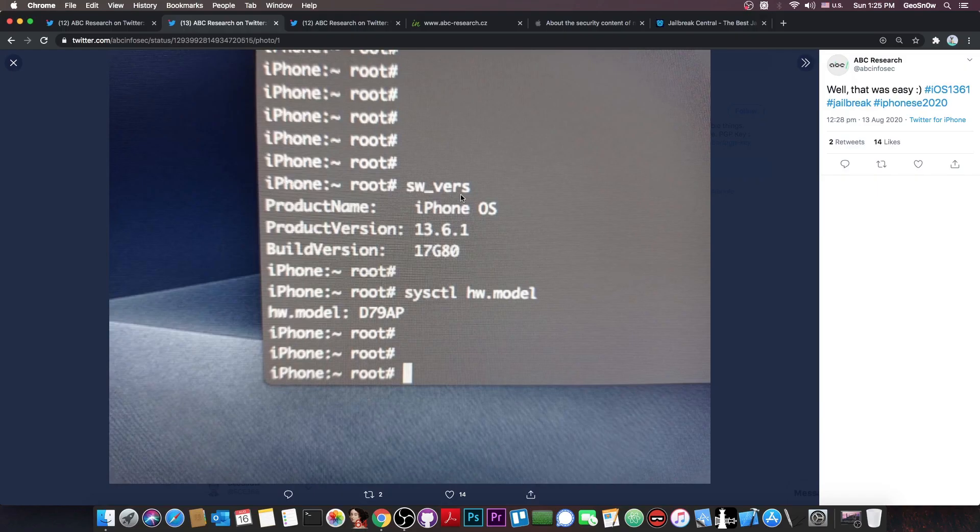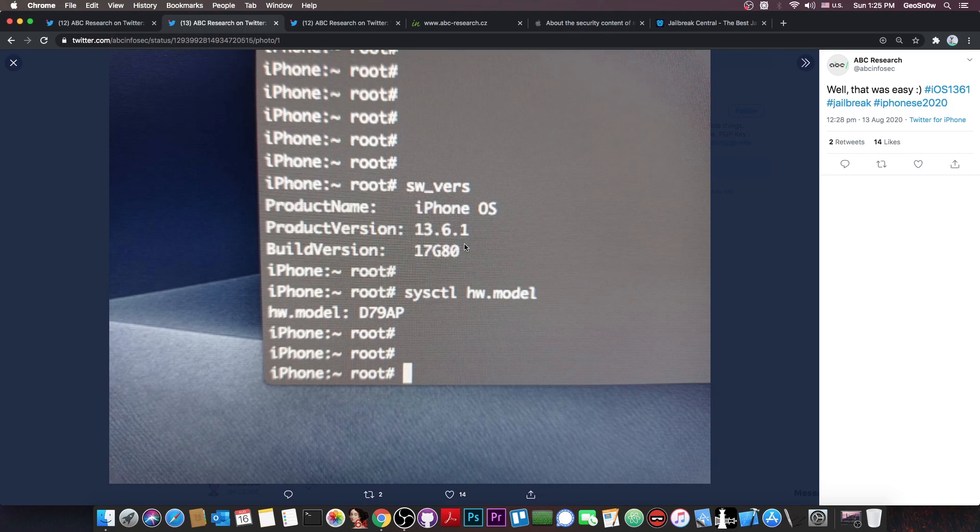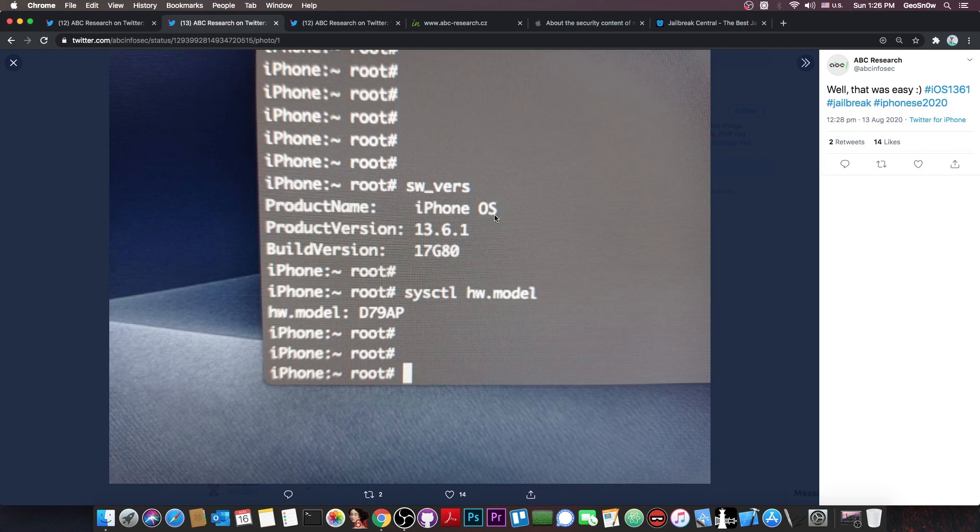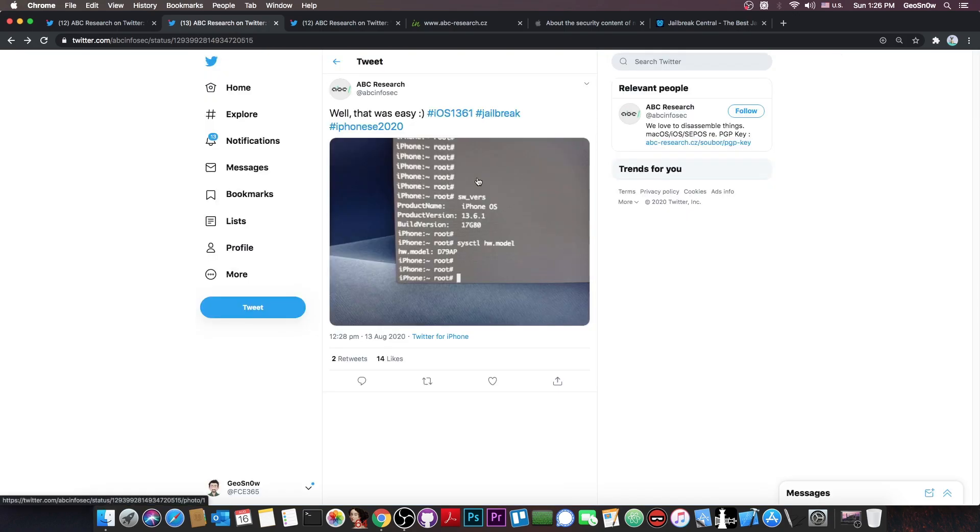And they posted this picture in here, which does show 13.6.1, which at the moment I'm making this video is the latest version available, released only a couple of days ago, so this is actually quite cool. And what they appear to have in here is basically SSH, so they are able to run various system commands, like swverts in order to get the information about the iOS, and of course in order to get the model and stuff like that.